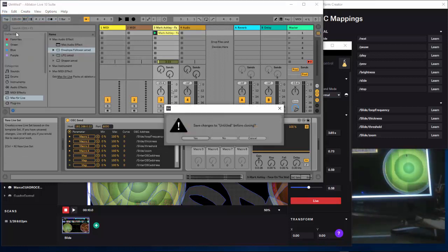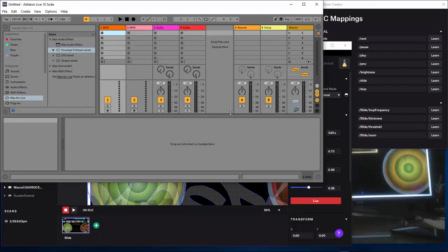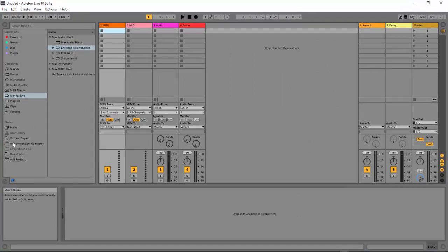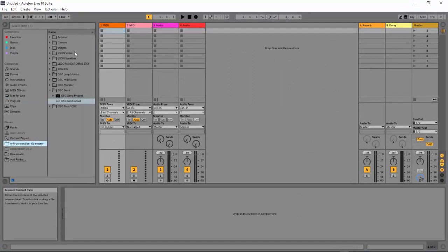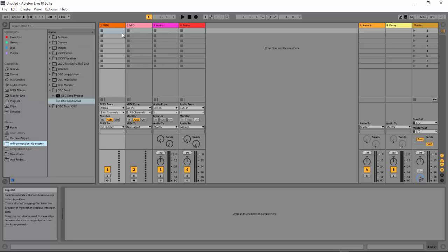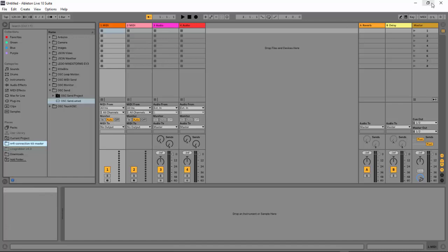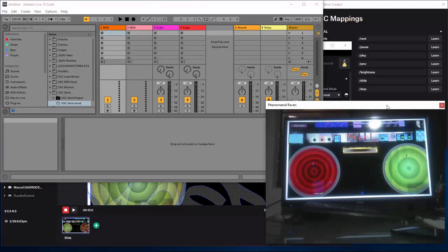So let's start fresh. When you start Ableton Live it's empty — nothing here. First you have to download a couple of things: the OSC library which gives you OSC commands, and Max for Live. Both are available on the Ableton page and the OSC library is free. What we're going to do is drag a song to one of our audio channels.